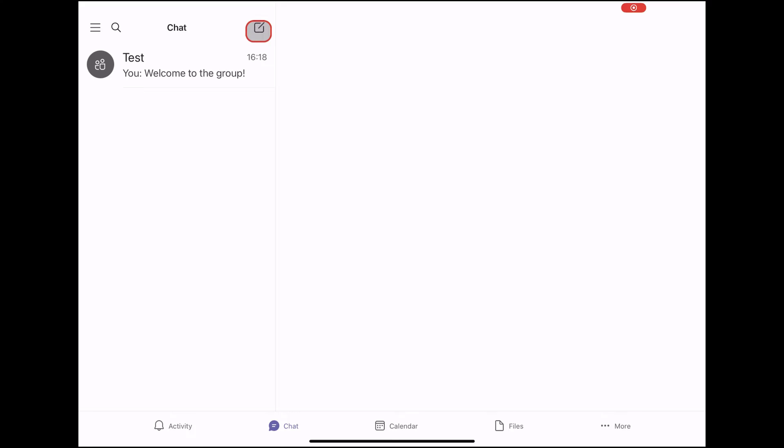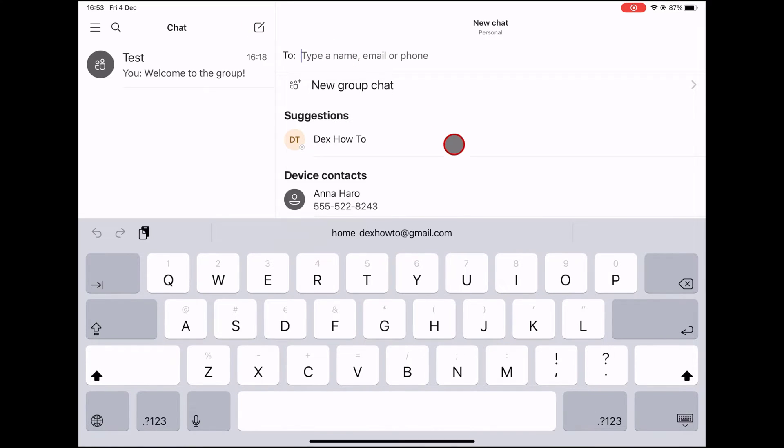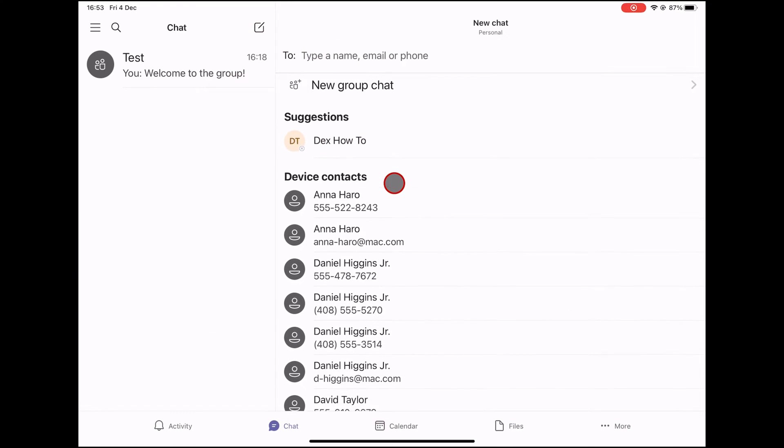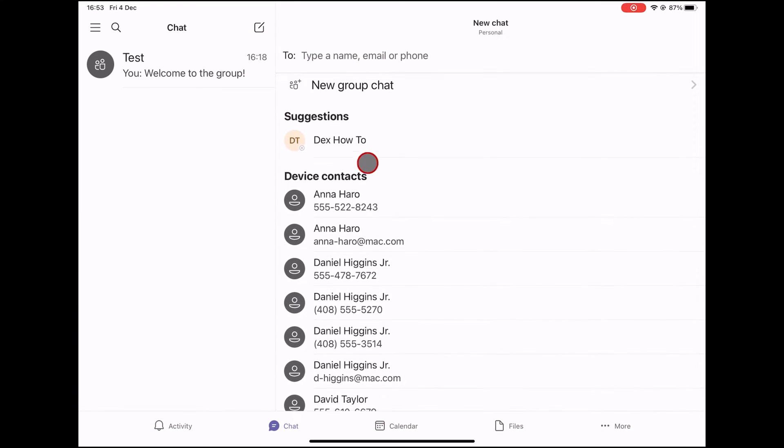To start a chat with somebody, click on the new chat button from the top. On the top part, you can enter a name, email, group, or tag to start a conversation.